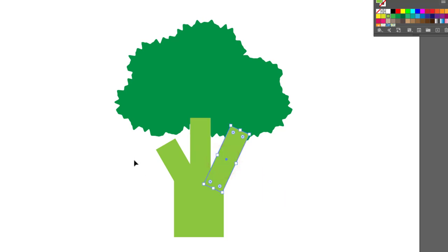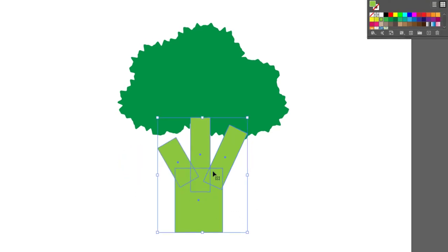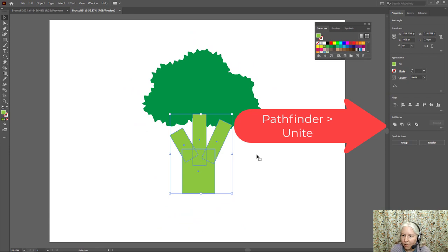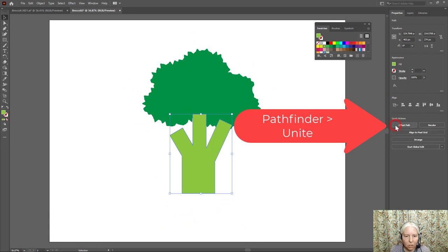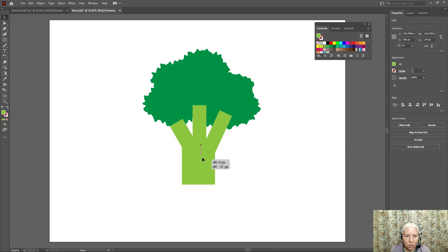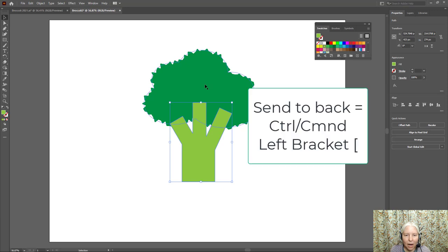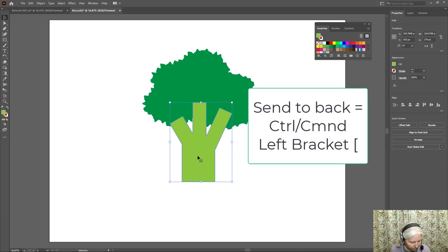Now I'm going to click and drag a selection around these four pieces and then go to Pathfinder the first button which is Unite. Now I'll scooch that up a bit and I want to make this broccoli go behind or make the stalk go behind the fluffy part.